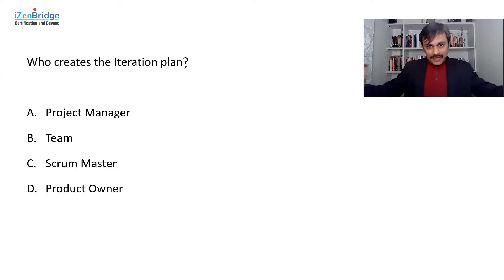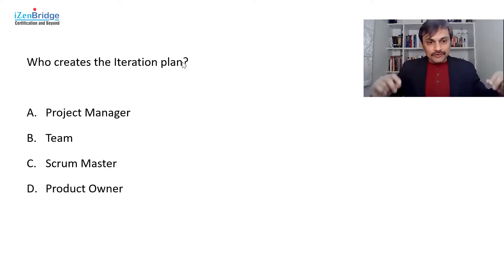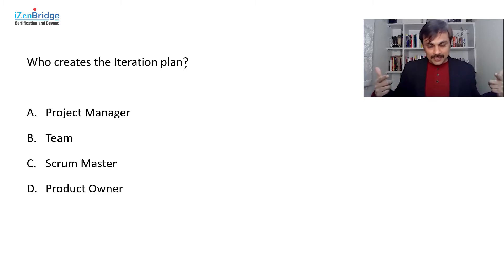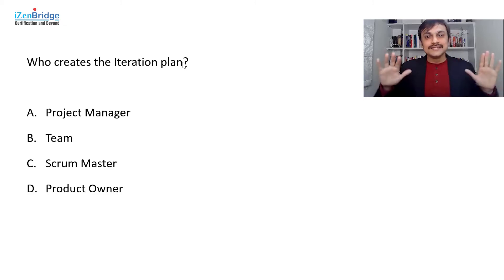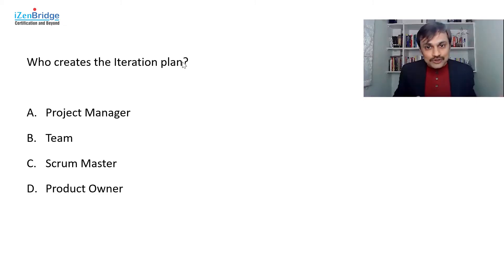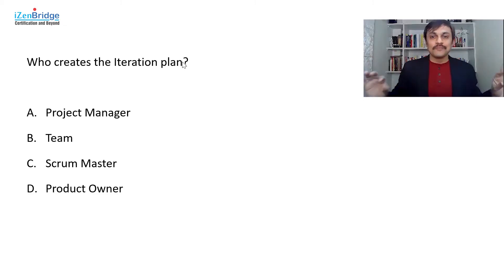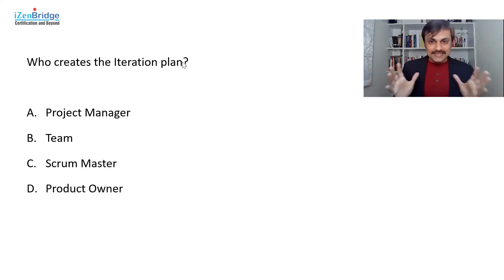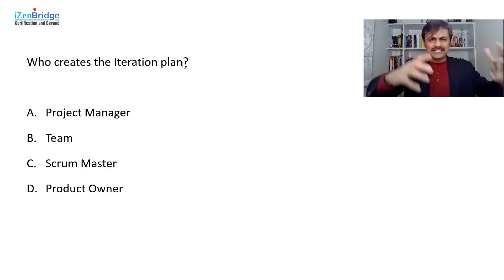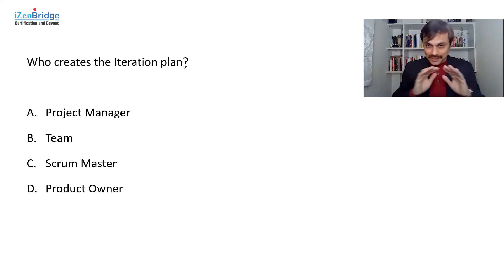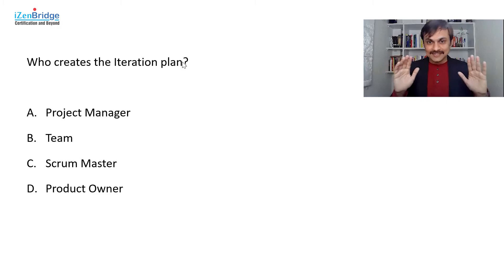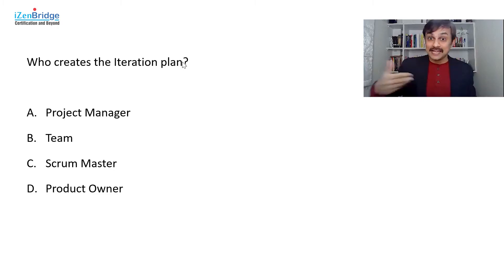Now many of you might be coming from traditional project management background, and whenever the word plan comes in, you may think planning is the accountability and responsibility of a project manager. So whenever the plan is coming, I can fairly pick up project manager. Not true in case of Agile way of working.